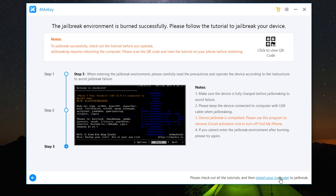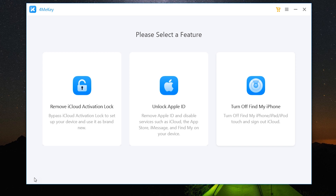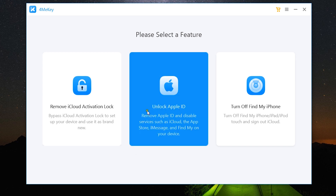Lastly, we have these steps to go through to finally jailbreak your iOS device. Make sure you have enough charge on the iOS device, otherwise it can get bricked — be very careful. Once all is set, restart your computer, which will boot through the USB jailbreak environment and help you jailbreak your iPhone, iPad, or iPod Touch. This is how you remove the iCloud activation lock from your Apple devices.